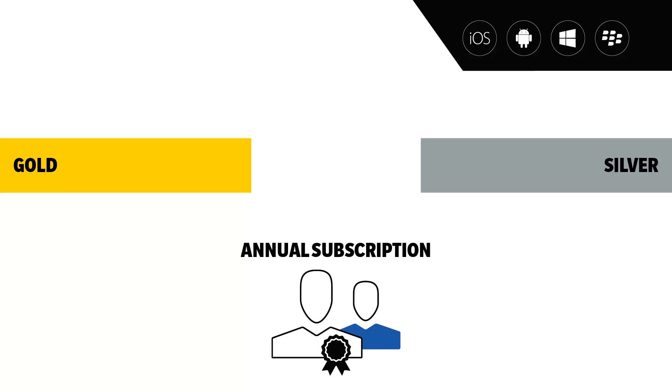BES-12 offers different levels of management depending on your organization's needs. Silver Annual Subscriptions offer device, application, and content management for BlackBerry, iOS, Android, and Windows Phone devices. Gold Annual Subscriptions provide the highest level of security and control.